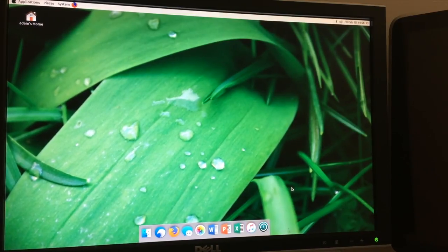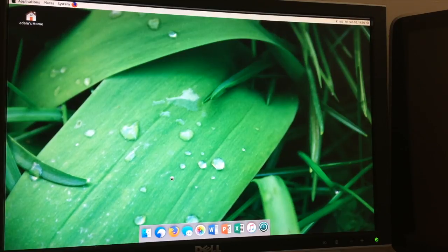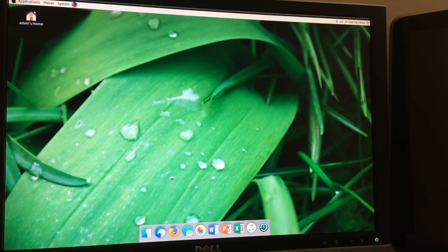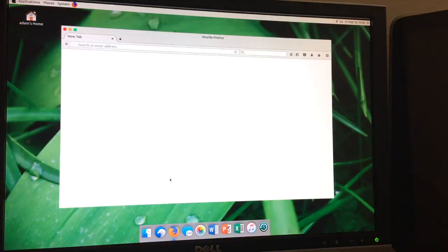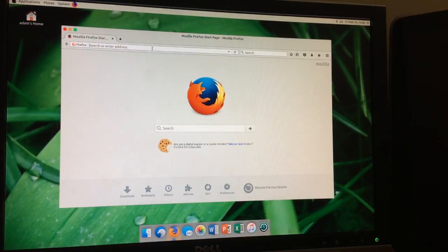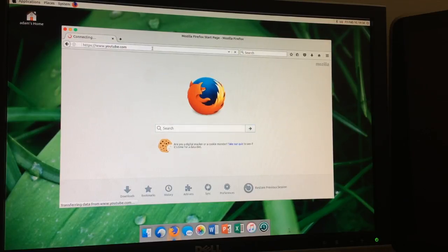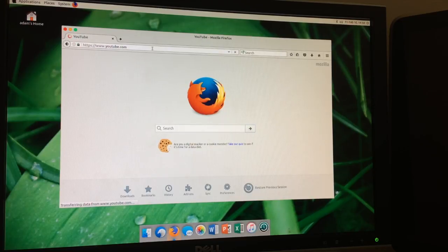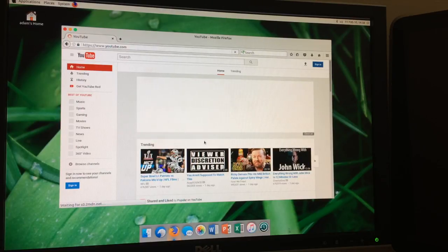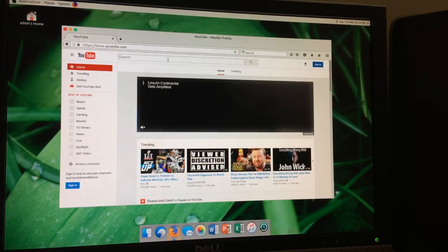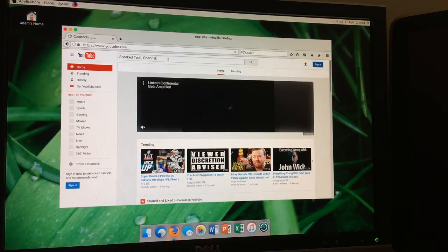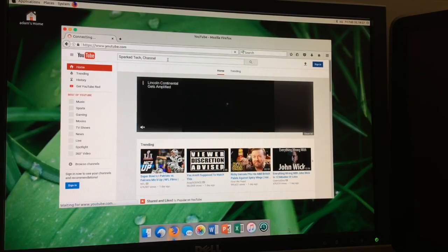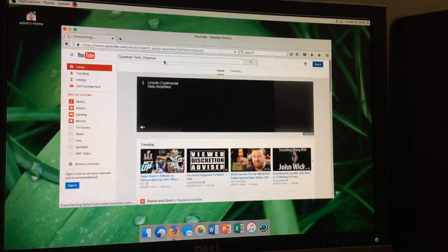So, the default browser that comes with Ubuntu Mate is Firefox. And it's just about as fast, if not a little... Eh, it's probably a little slower than the Google Chrome that we had on Raspbian. But, again, I'm going to load a YouTube video just to show you that web browsing does work. So, please ignore the ambulance coming by my house. I don't know if you guys could hear that or not, but I hope not.